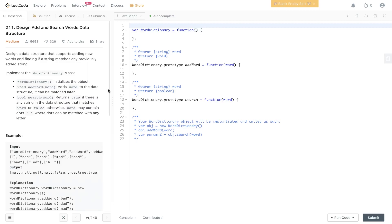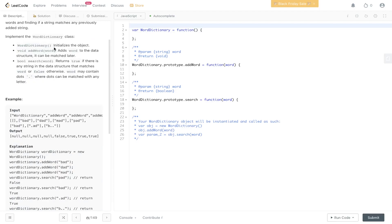We need to design a data structure that supports adding new words and finding if a string matches any previously added string. We need to create a word dictionary to initialize the object, addWord with a word parameter which adds the word to the data structure, and then search, passing in a word, which returns true if any string in the data structure matches the word or false otherwise. If the value in the word is equal to a period, this is a wildcard so it can be matched to any letter.